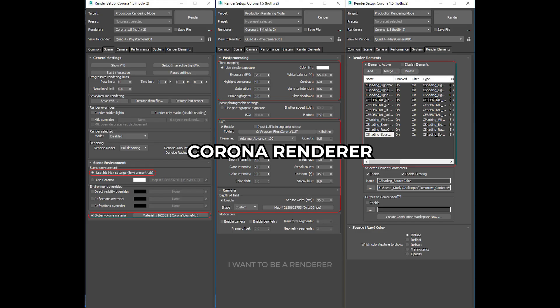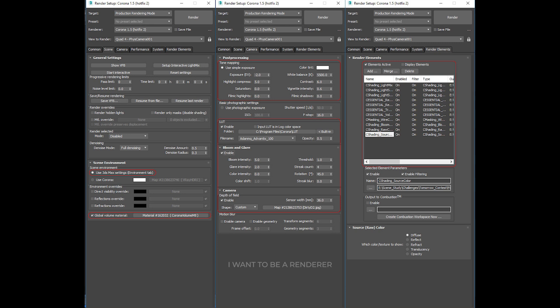I use Corona Render. Many of you are familiar with this engine, as it is easy to use and flexible to produce fast results. We are looking at the render settings I use for this project. The default Corona Render settings are perfect for any scene.